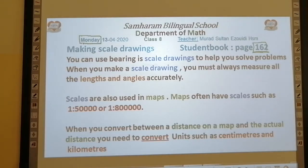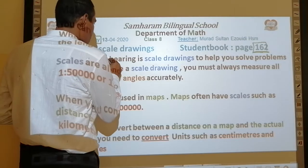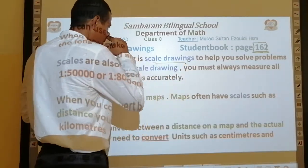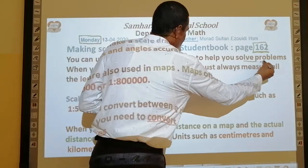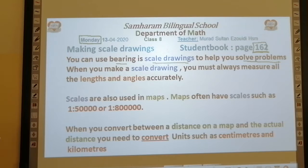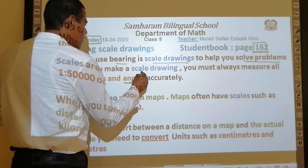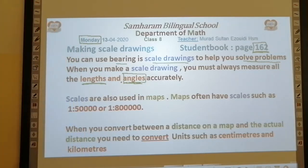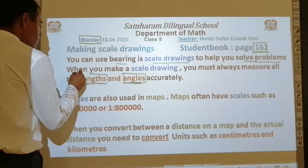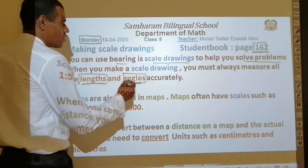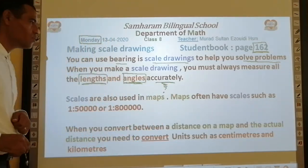First of all, you can use a bearing as a scale drawing to help you solve problems. You can use bearing and also scale drawings to help you solve some problems. When you make scale drawings, you must always measure all the lengths and angles accurately — be careful.